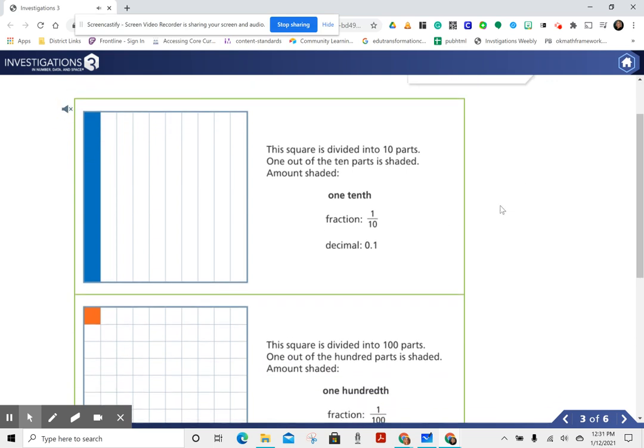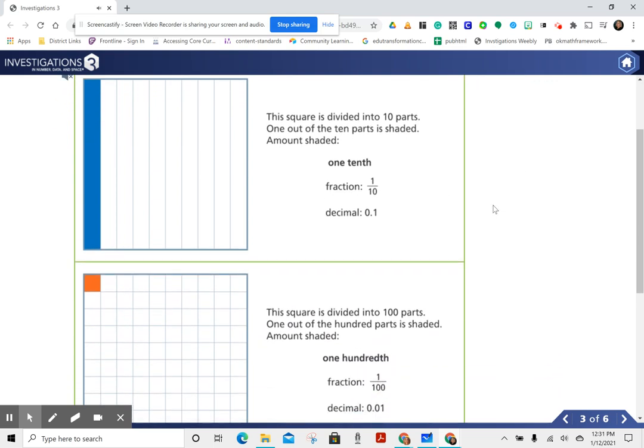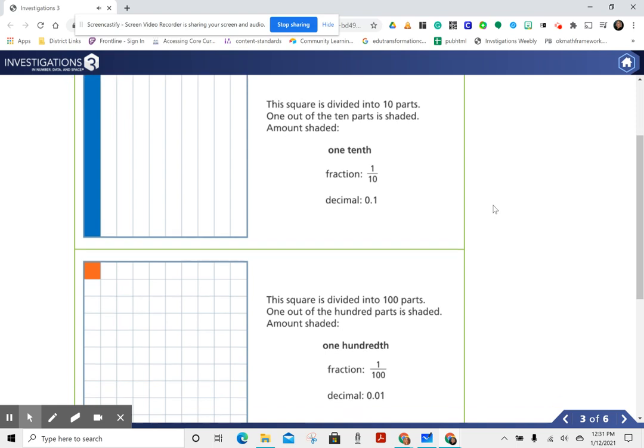This square is divided into 10 parts. One out of the 10 parts is shaded. Amount shaded: one-tenth.